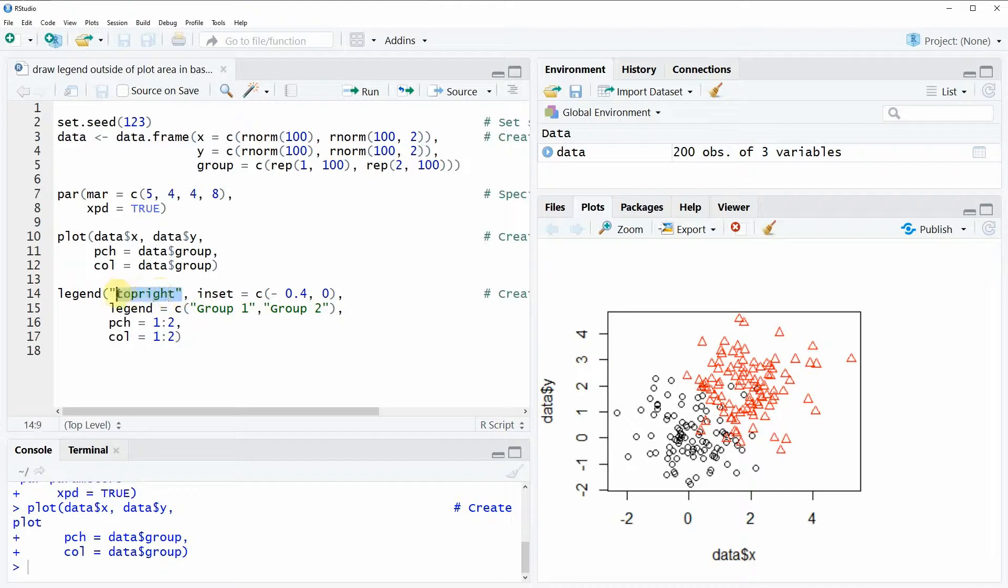For that reason I'm specifying here the top right position. If I would just draw the legend at the top right position then the legend would appear here inside the plot.